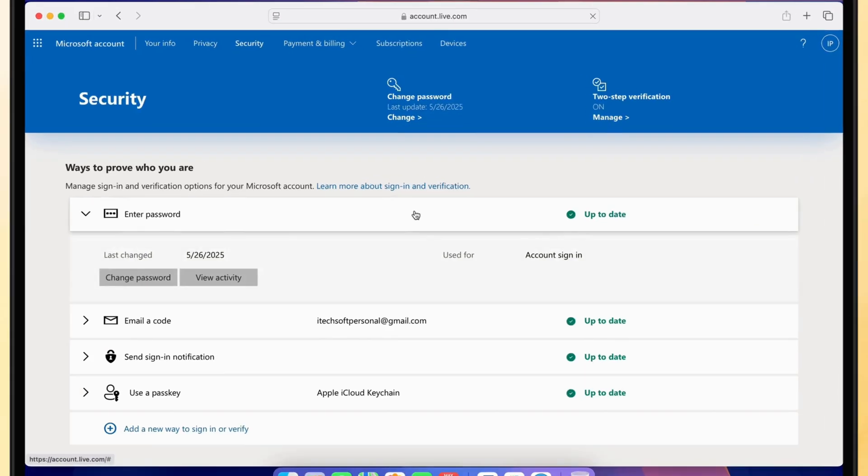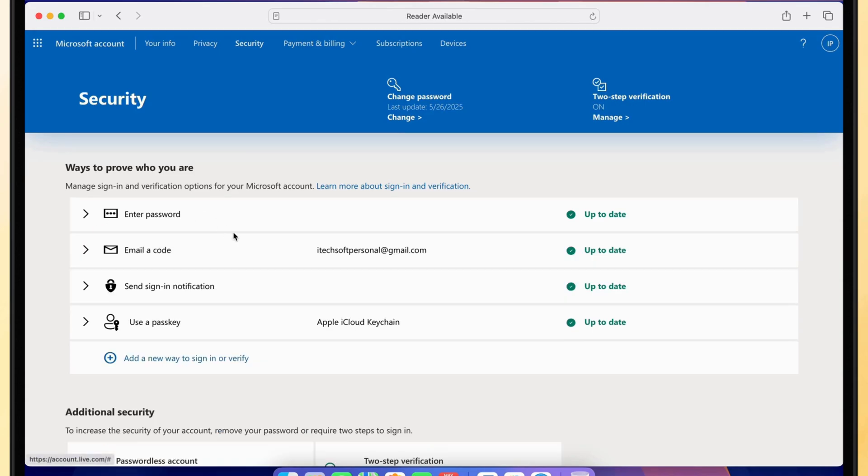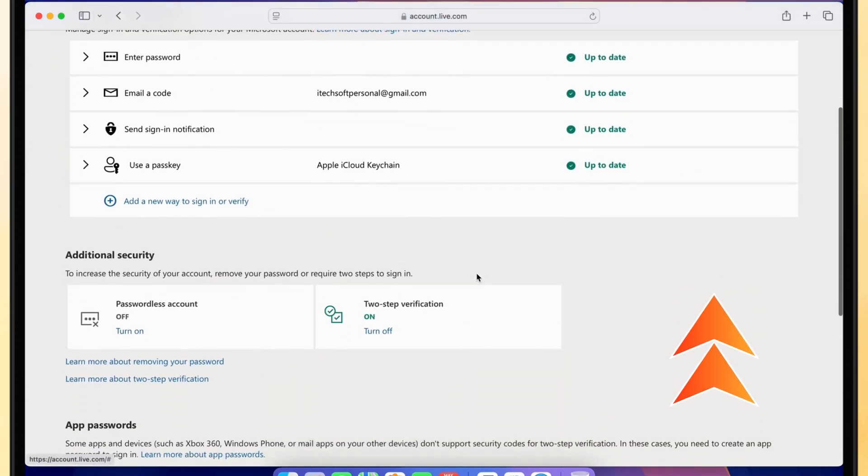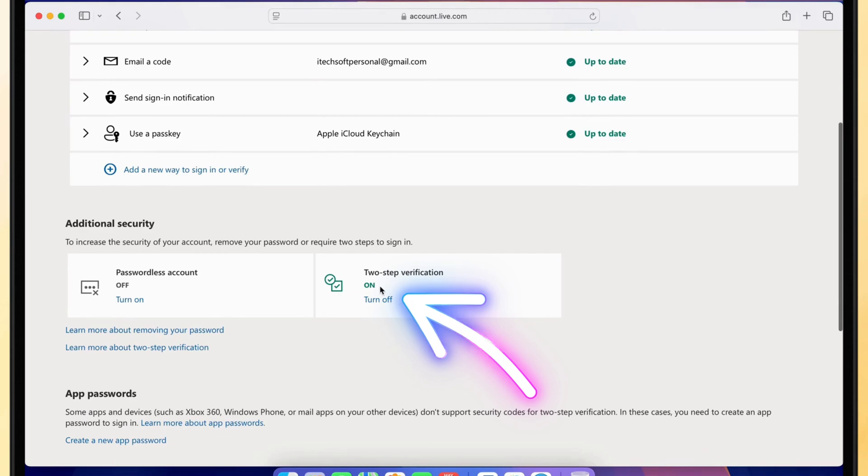In the Microsoft account security settings, scroll to the two-step verification section and select the option to turn it off.